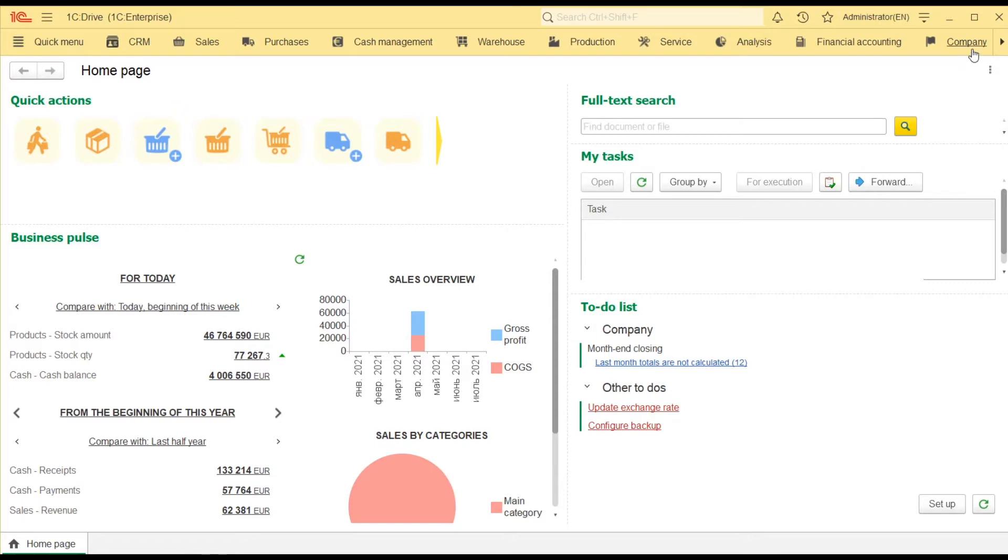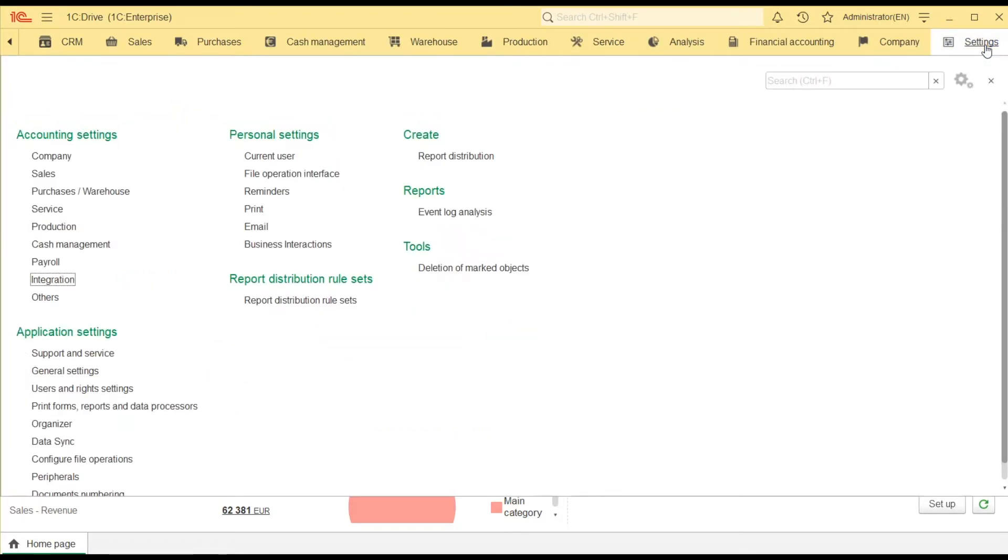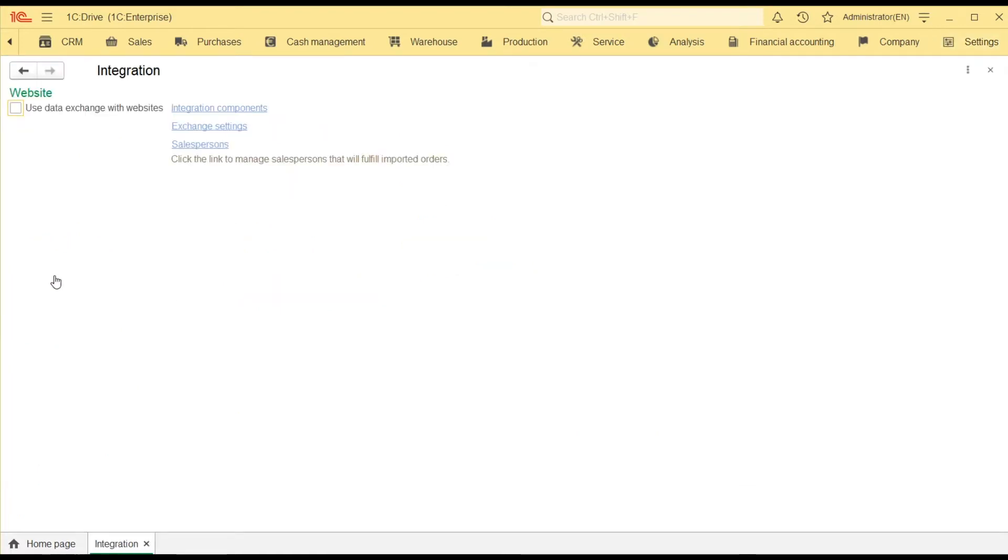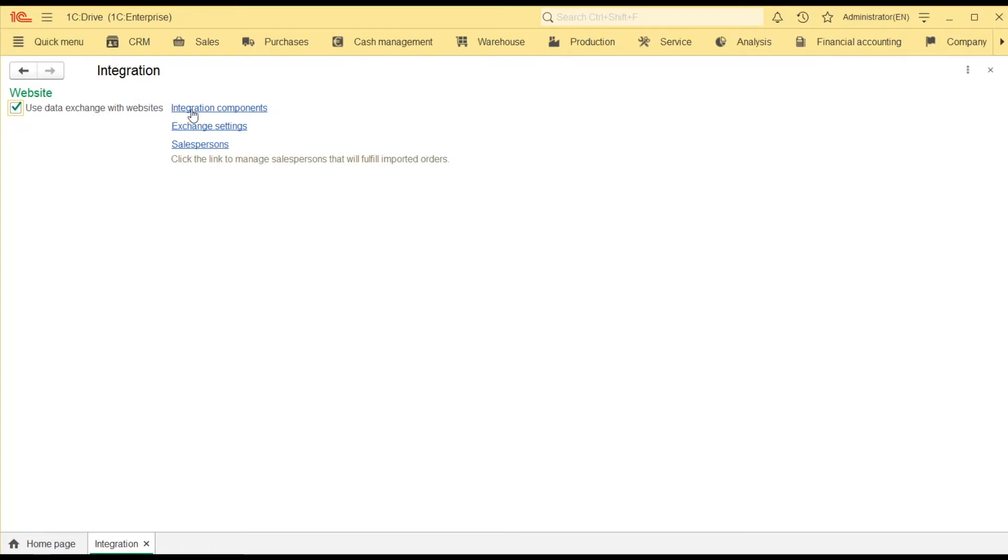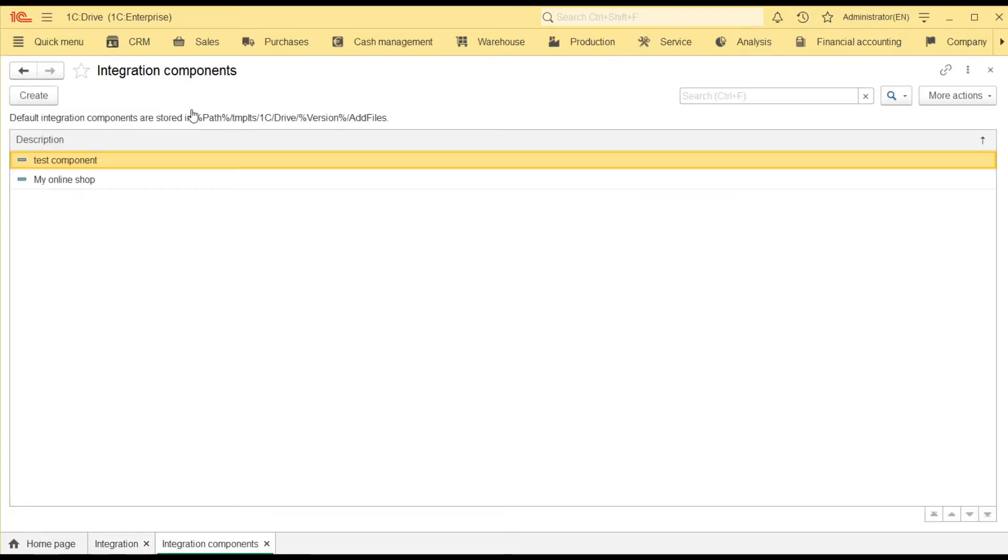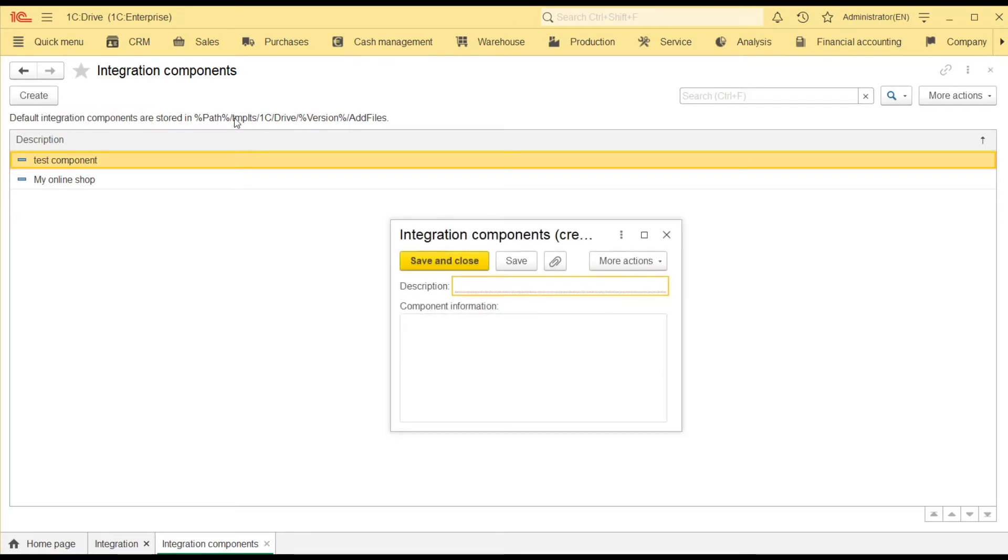To enable this feature, go to Settings – Integration and select Use data exchange with websites. Now, I need to add an integration component which describes how data will be exchanged between two systems. Currently, 1cDrive is bundled with the Magento integration component.